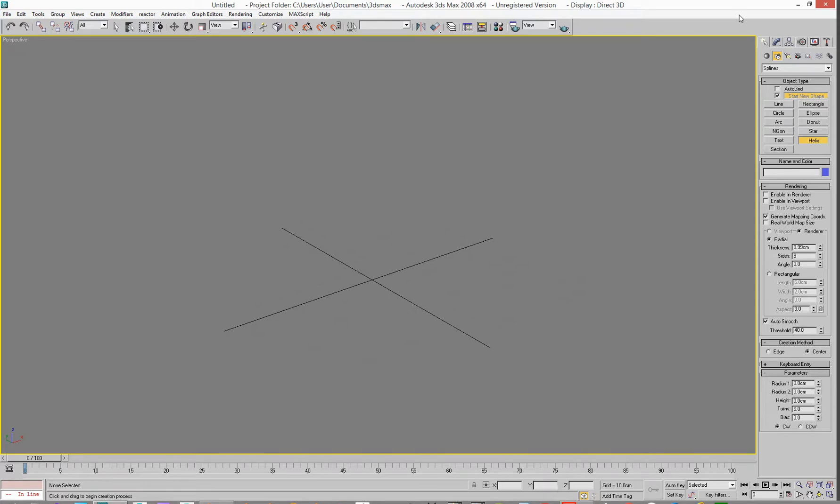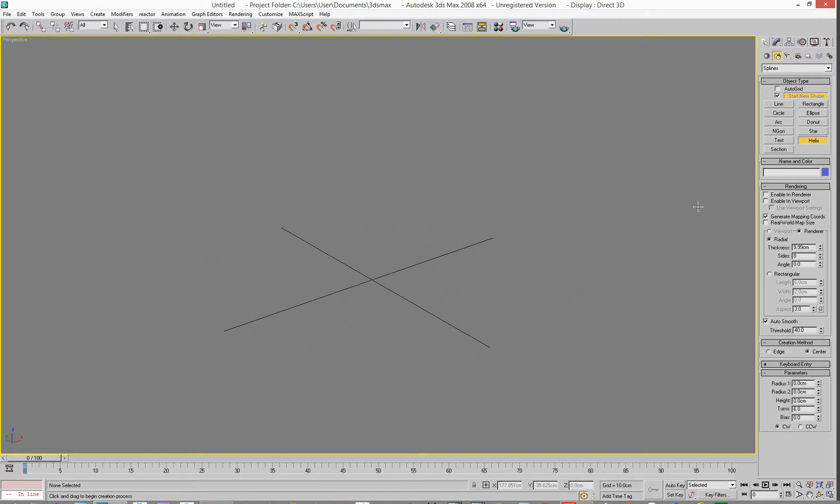Hello everybody, so we're over in Max 2008, because that's my oldest one on this system. This would work in Max 3, possibly Max 2, but here we are. Anyway, how to make a spring. This is one way.